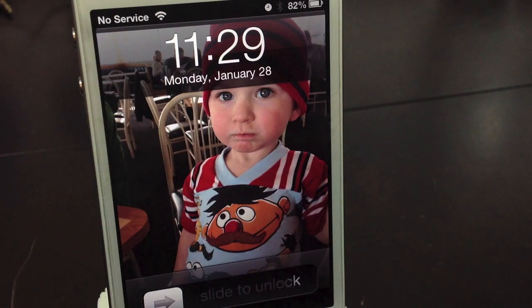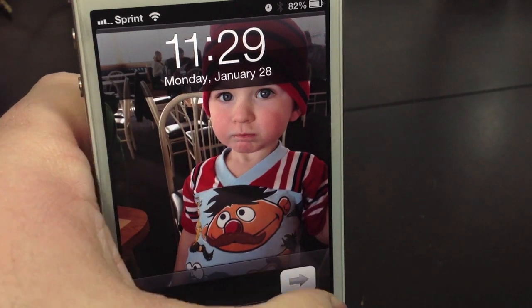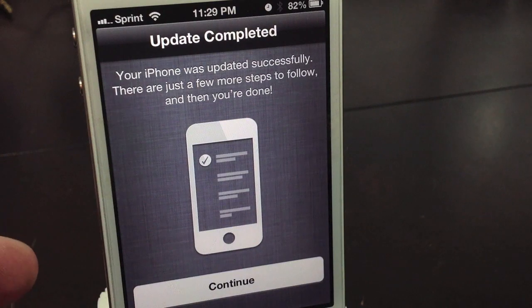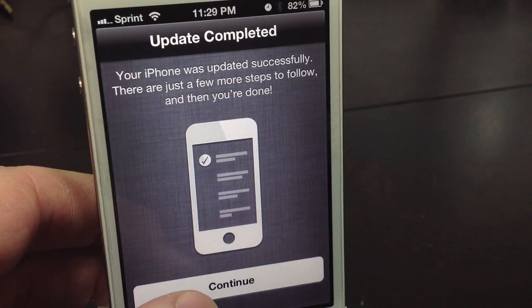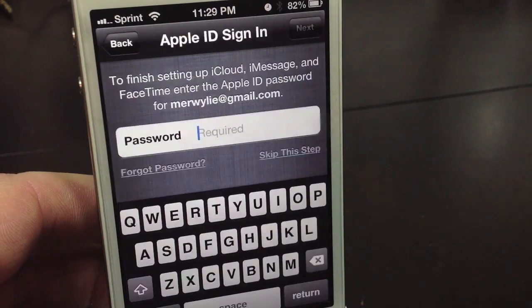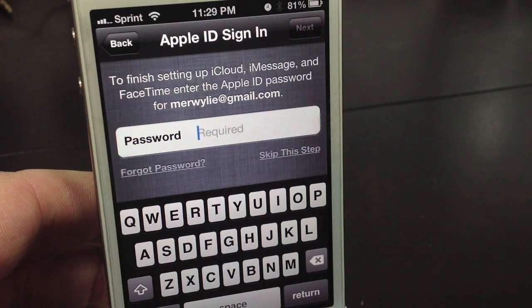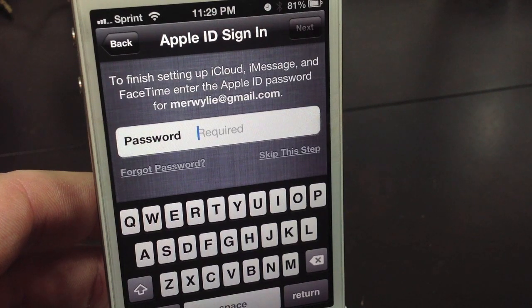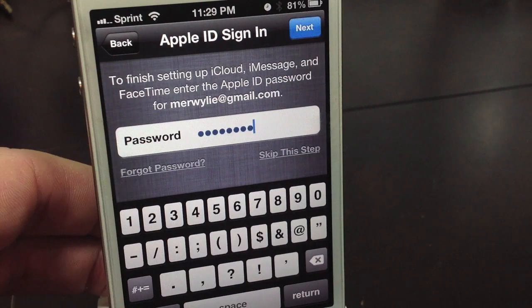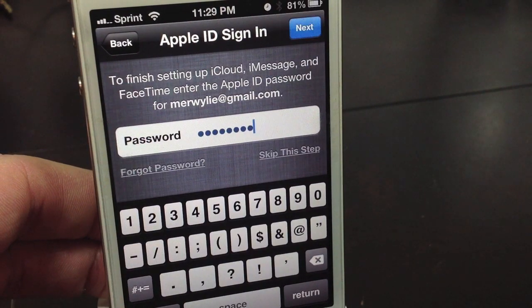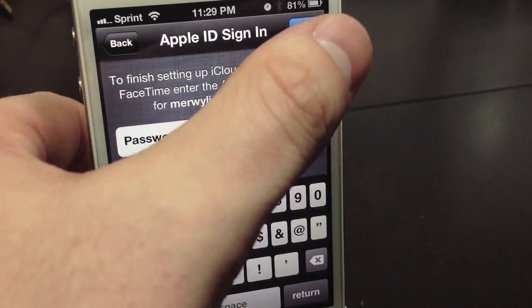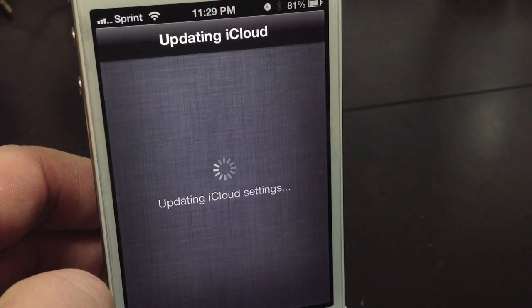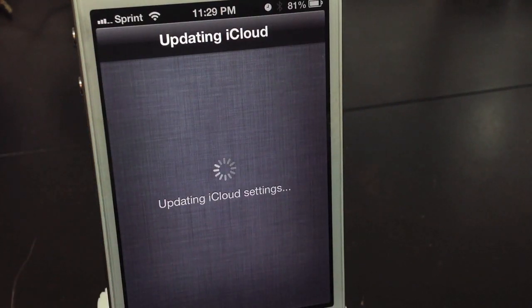So here we go, just slide to unlock. And go ahead and select continue. Sign in with your iCloud and iMessage. See I have already connected to Wi-Fi, so I don't have to add that. So I am going to type in my password. Once the password is in, just go ahead and select next. Now it's updating the iCloud.